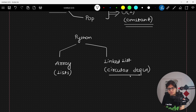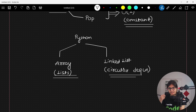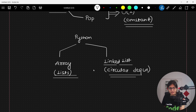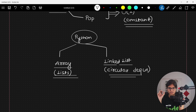This circular dequeue concept is based on the double-ended queue or linked list. With the help of that, internally, the linked list data structure is working, and in the list, the array data structure is working. Using Python, we will see how we can implement the stack data structure.